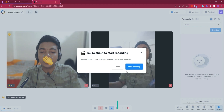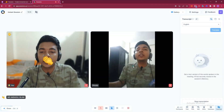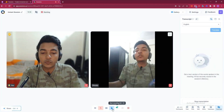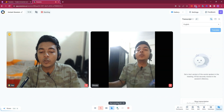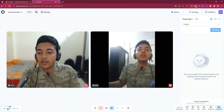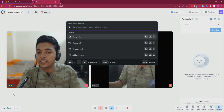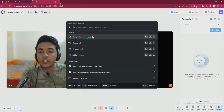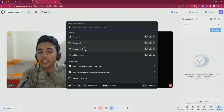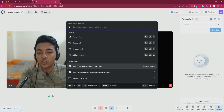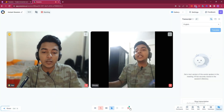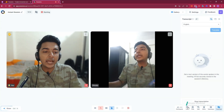You can start recording of this meeting by clicking here and your recording will be started. In the Share section, you can share anything you want — a file, a link, or a tool — to your participants.